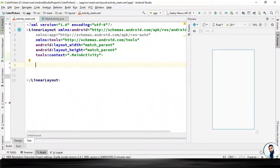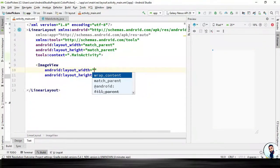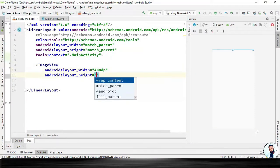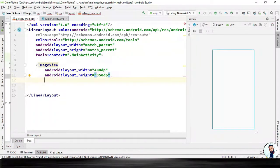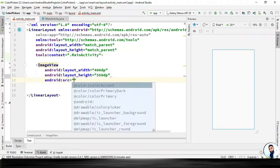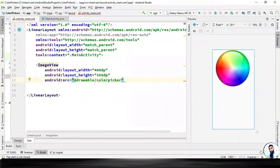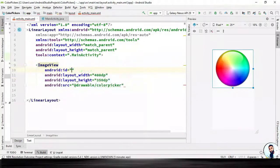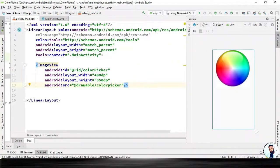First we need an ImageView to display the color image. The layout width would be 400dp, the layout height would be 350dp. Now we have to display the image, so I'm going to do src, add drawable slash color_picker. Now we have to specify the id of this ImageView — we're going to call it "color_picker". Hit on your forward slash on your keyboard to close it up.